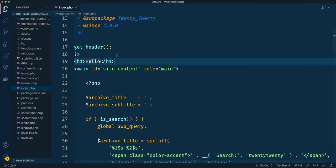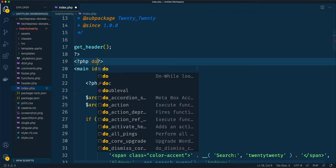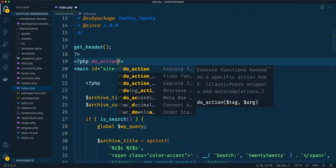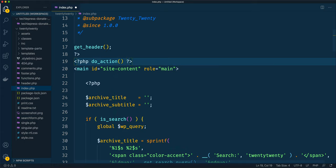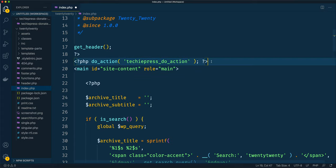Now let me make some changes. I'm going to open up some PHP tags and use what we call a do_action - a default WordPress function. Inside here I'm going to pass in a name of an action. Let's call it 'techiepress_do_action'. It can be 'techiepress_shoes' or whatever you want to call it - this is the ID we need for this particular action.